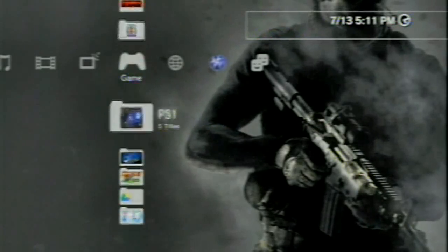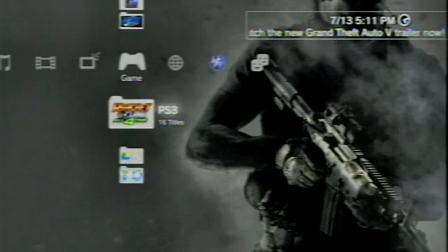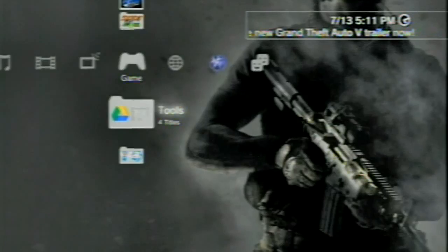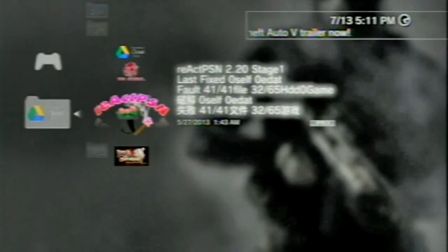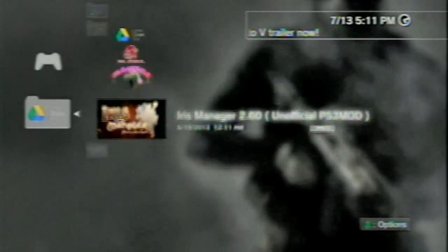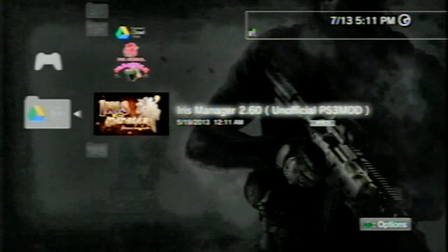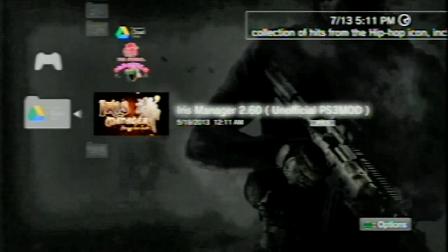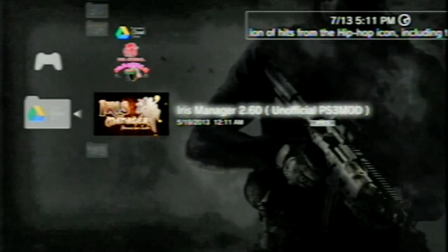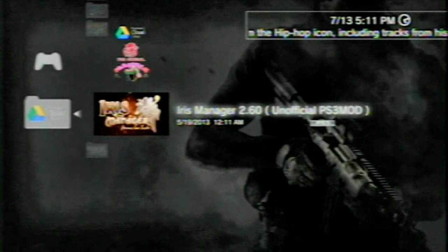If you have an Iris Manager on here previously, it will update that Iris Manager completely. Go to tools, and you will see Iris Manager 260 Unofficial PS3 mod, or you will find it somewhere on your XMB in your game section. Let's click X and open it up and see what it looks like. Very similar to PS3 Manager and very similar to the past Iris Managers. Just a few bug fixes and compatibility with 4.46 custom firmwares have been added.